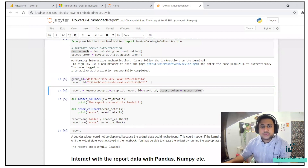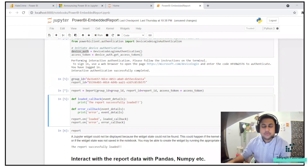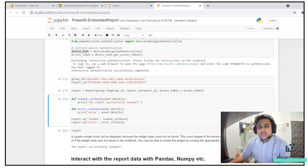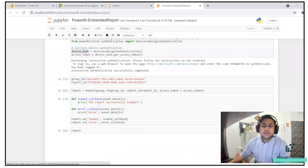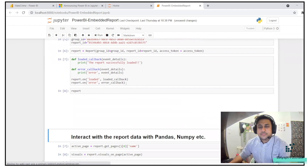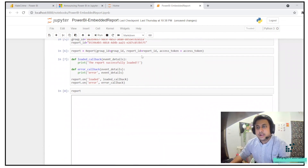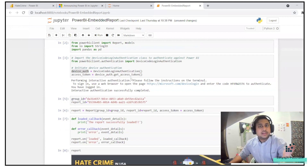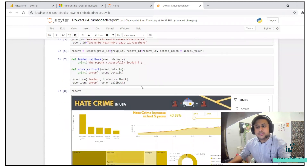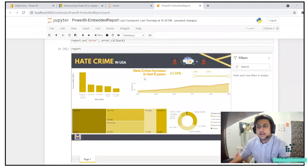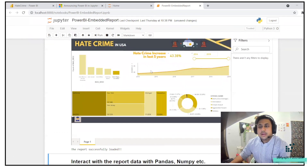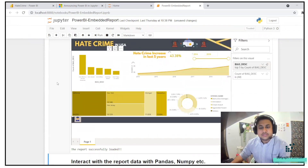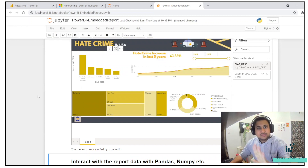I'm using these IDs and calling the report. This is a small callback function — you can copy-paste it. Report equals report with group ID and report ID passed in. Since we already have the authentication done, we are able to see the report in Jupyter Notebook. You can see it's an interactive report — everything is working. The report has been successfully loaded.